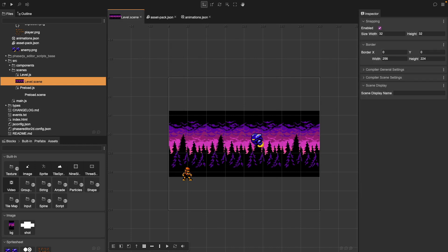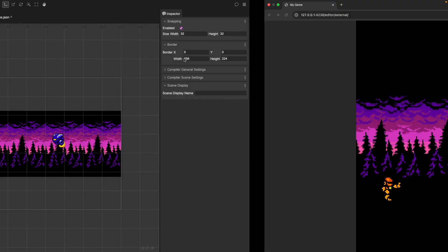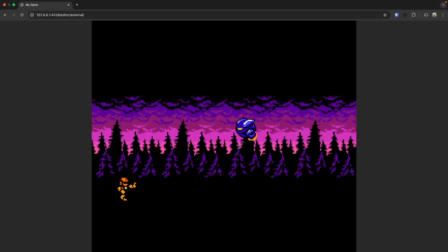Now to make sure everything works, click on our Run button or start our local dev server. And if we jump over to our browser, we should see that our animations are now playing correctly when our game first starts.